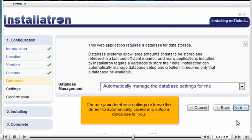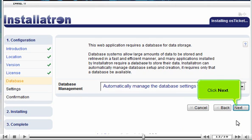Choose your database settings, or leave the default to automatically create and set up a database for you. Click Next.